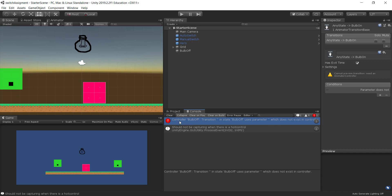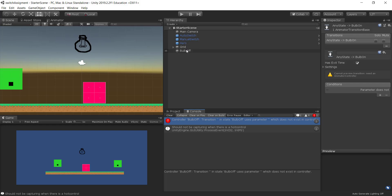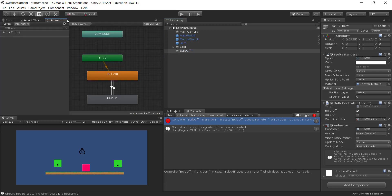But it's the controller bulb off. So when they're talking about the controller, they're talking about the animator controller. So if I look at the bulb, and I see that it has an animator called bulb off. And it's saying that you're trying to transition in state bulb off with some type of parameter which does not exist in the controller.